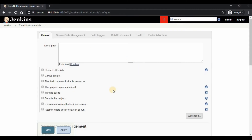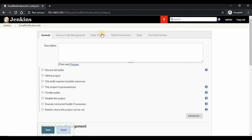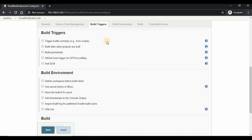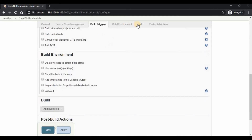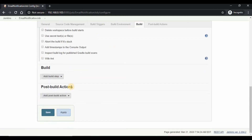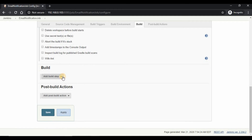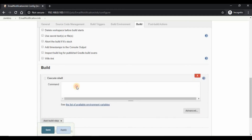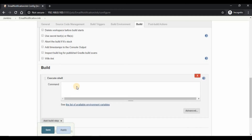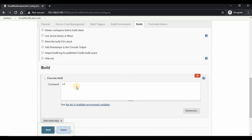We are done with the Configure System section. Now it's time to create a build job and configure the post-build action to send email. We can create the trigger based on failure of build, success, and other parameters. For now, I will use the email trigger for all builds.